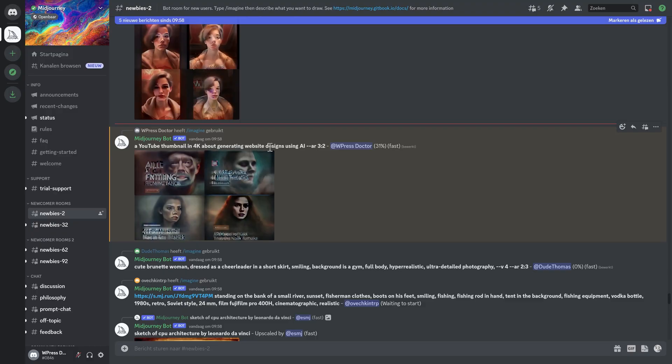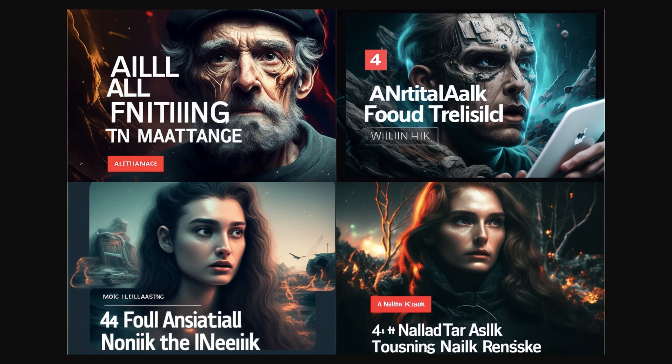Imagine a YouTube thumbnail in 4k about generating website designs using AI. Let's see how that goes. I'm not pretty sure this is my thumbnail.